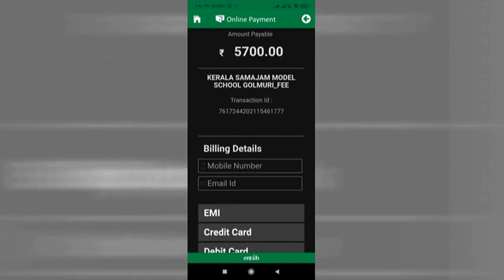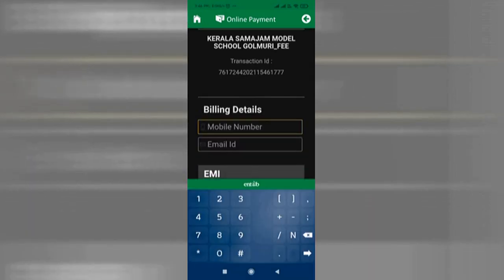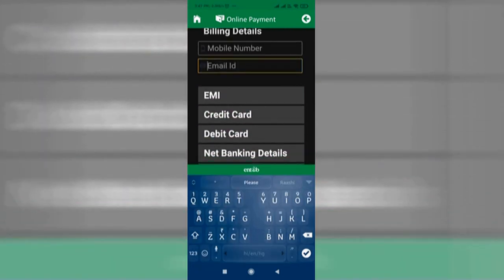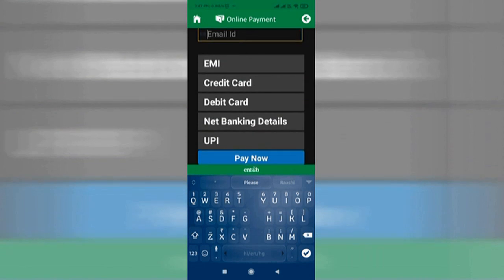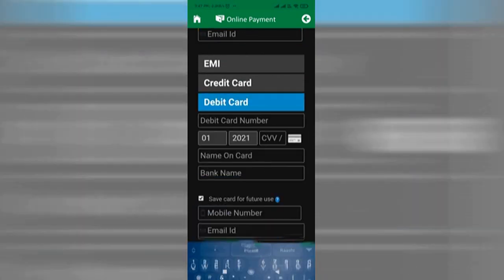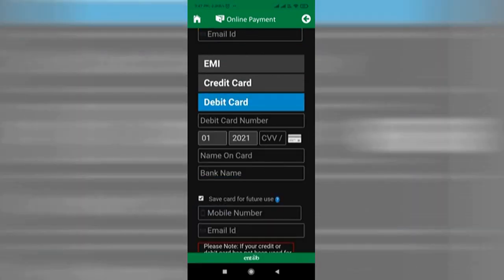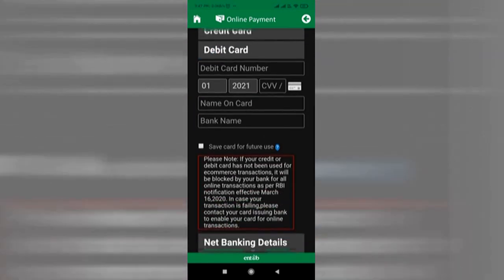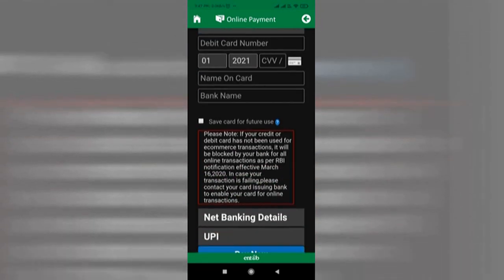You can provide the billing details in which you would like to receive the transaction response — mobile number as well as the email ID. Then you can choose from the following: EMI, Credit Card, Debit Card, Net Banking, or UPI — whichever mode is easy for you.